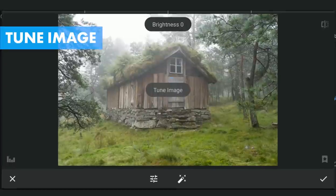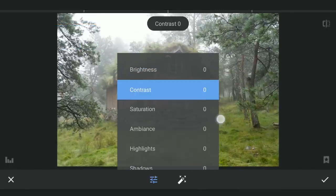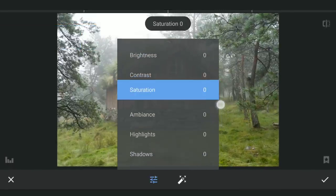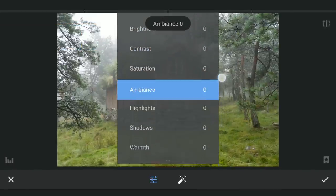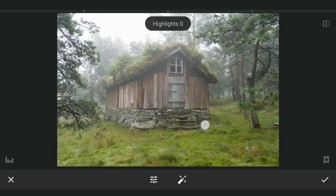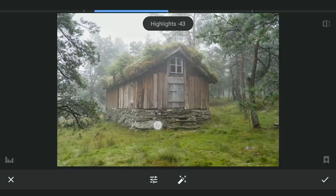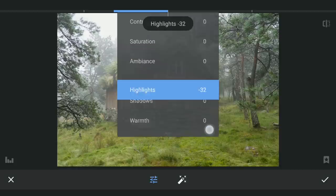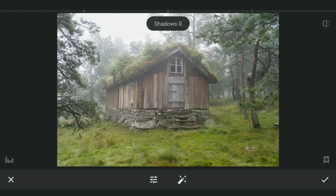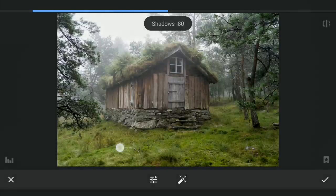Opening the image in Snapseed, first thing I am gonna decrease the highlights a bit for some details in the sky. Also decreasing the shadows to make the darker parts more darker.